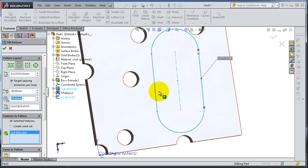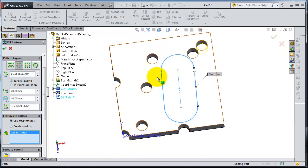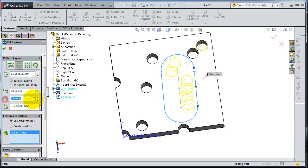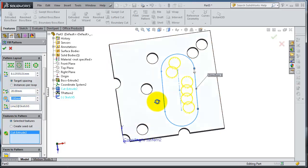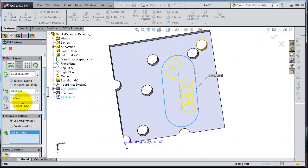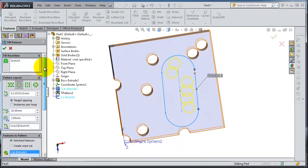You can play with these values until you get your required pattern.